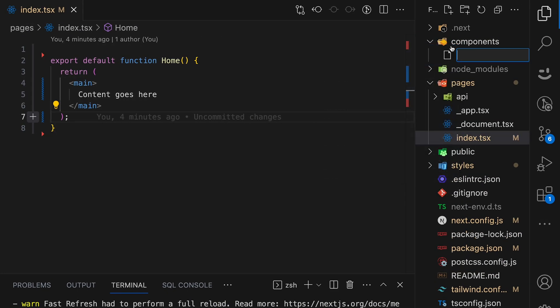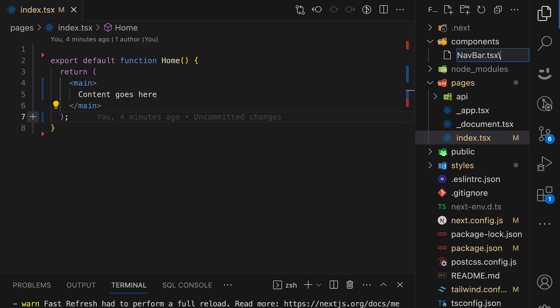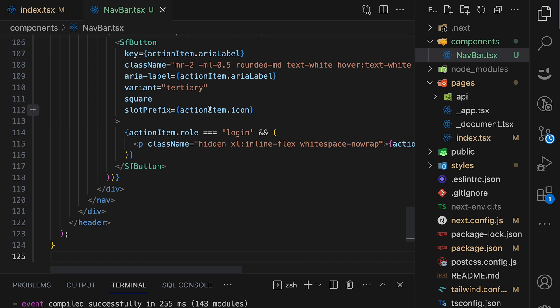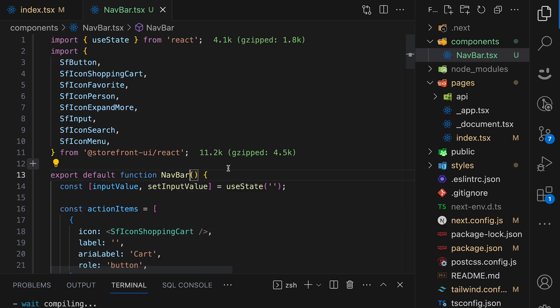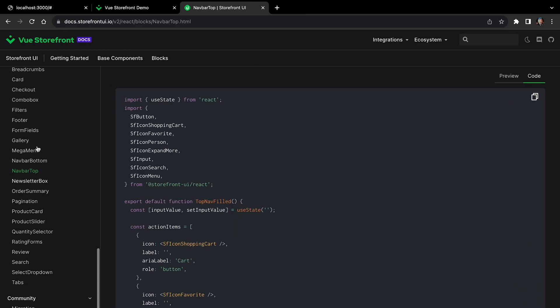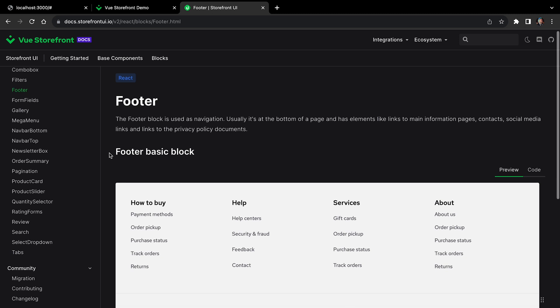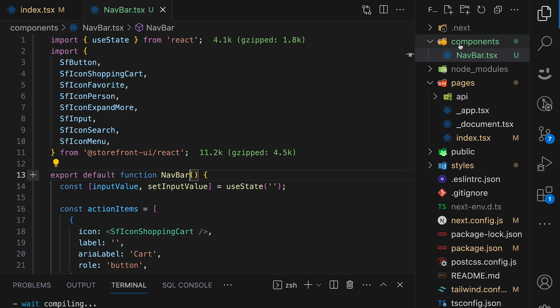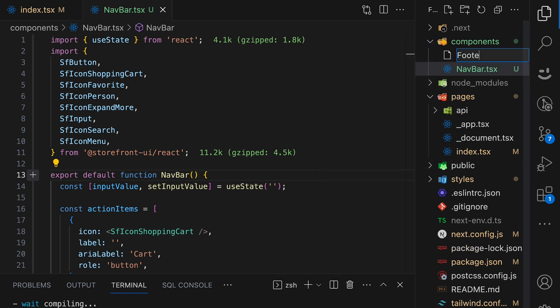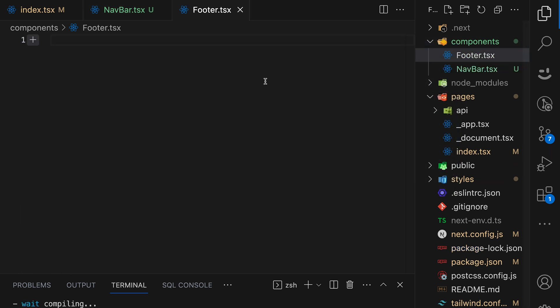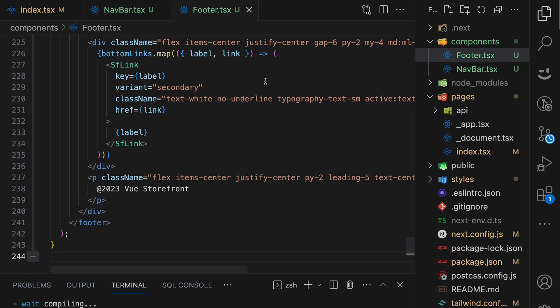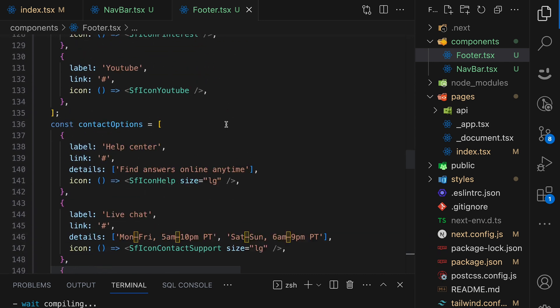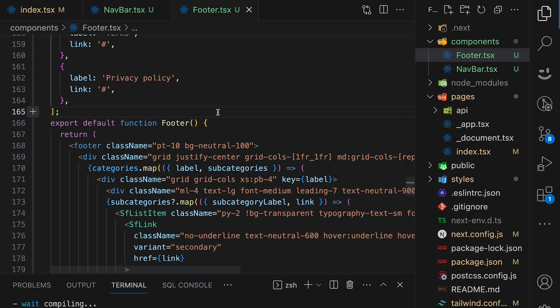Inside components folder, create new file navbar.tsx and paste code inside. Now, let's rename this component to navbar, save it, and also we will need a footer. So let's go back to the docs and do the same thing. Open code tab, copy the source code of footer, create new component footer.tsx and paste component here. I will rename this component to footer and save the file.